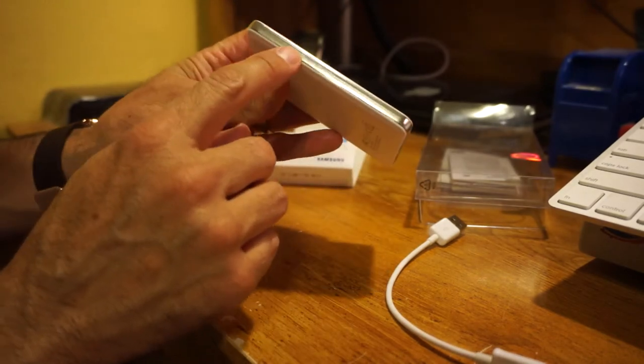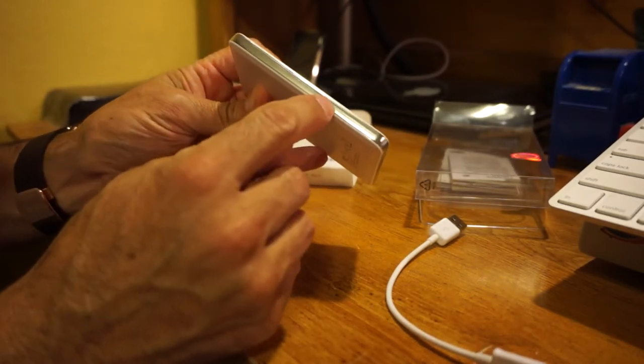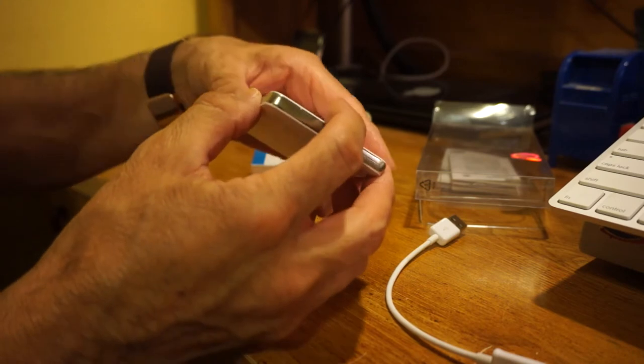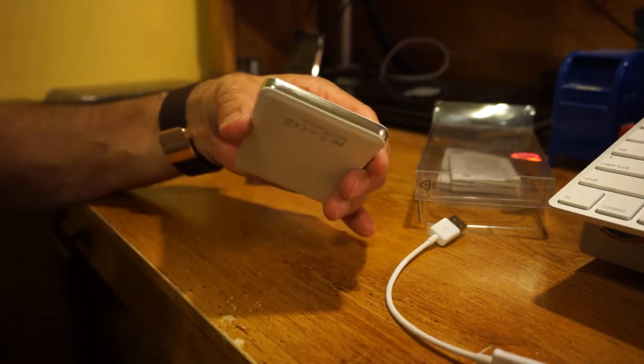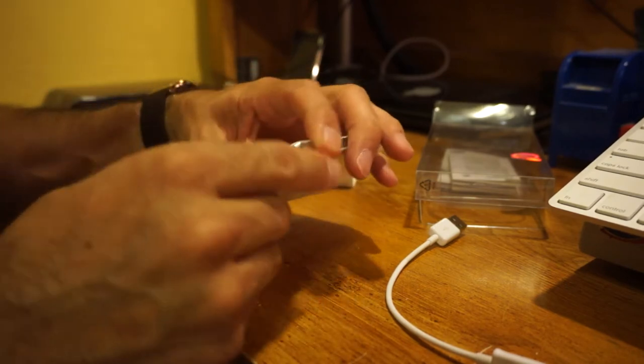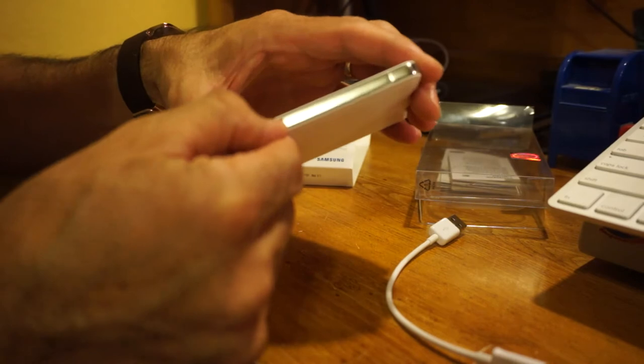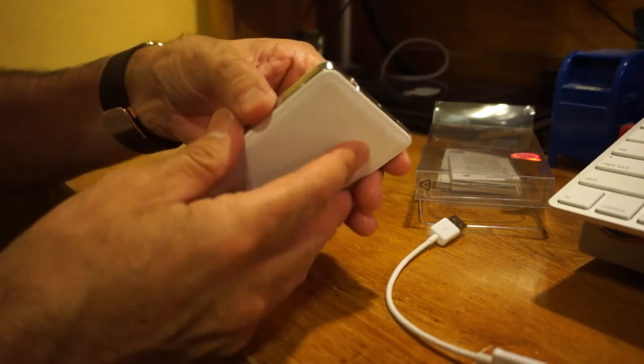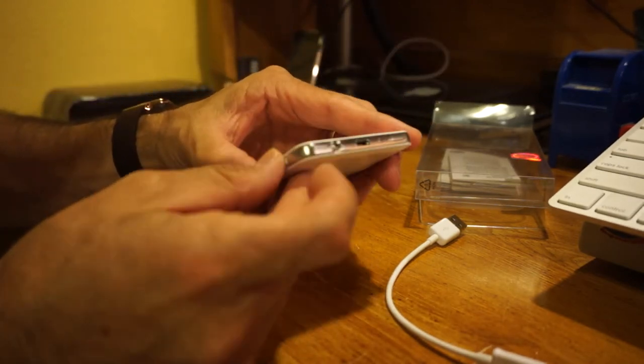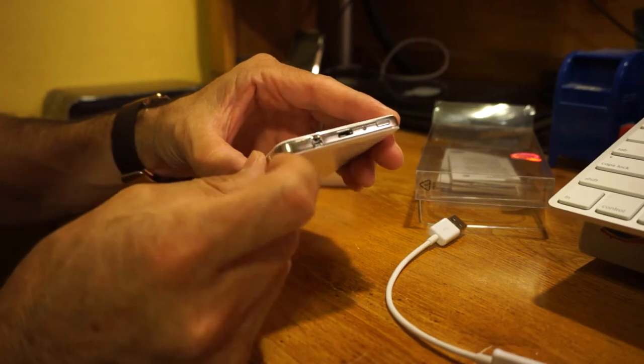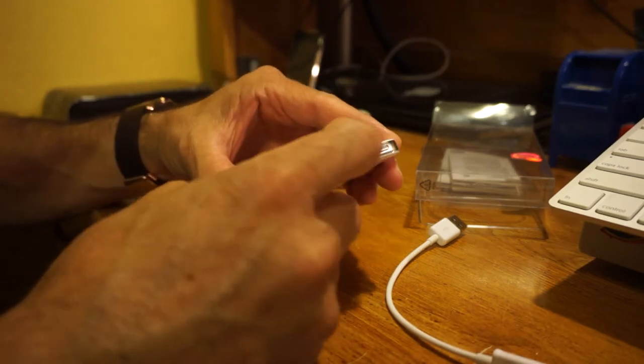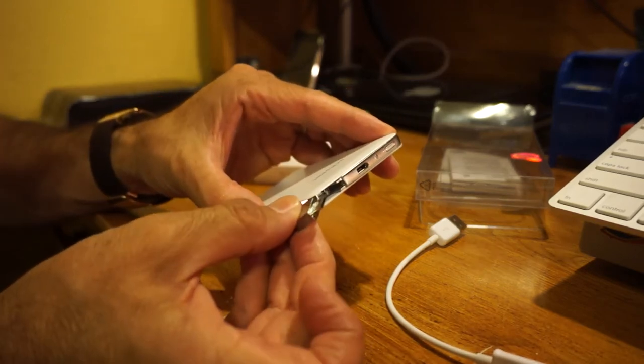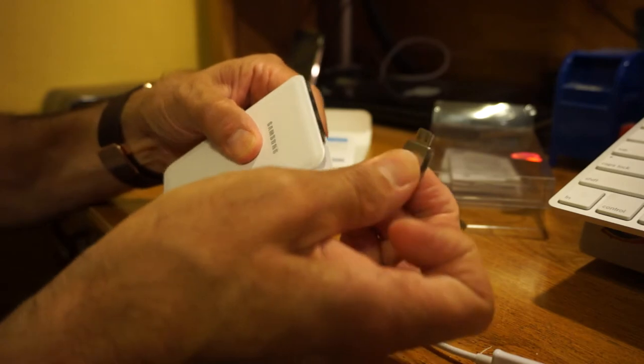The trim all the way around - it's got the nice chrome trim here to match the new series of the Note products all the way around. As you can see there, nothing's out of the ordinary. Everything looks very nice. I'll show you guys this edge right here, which is nice. It becomes where you're going to charge your device.